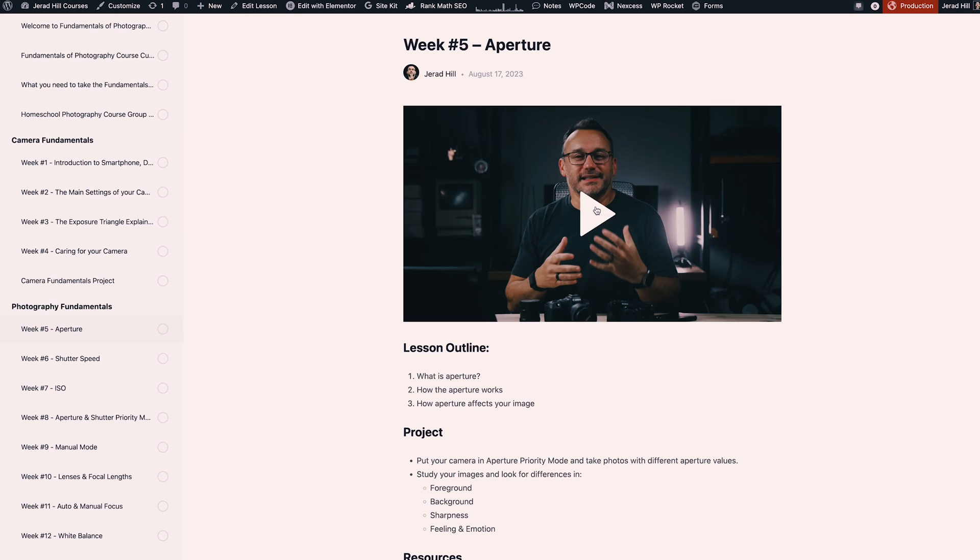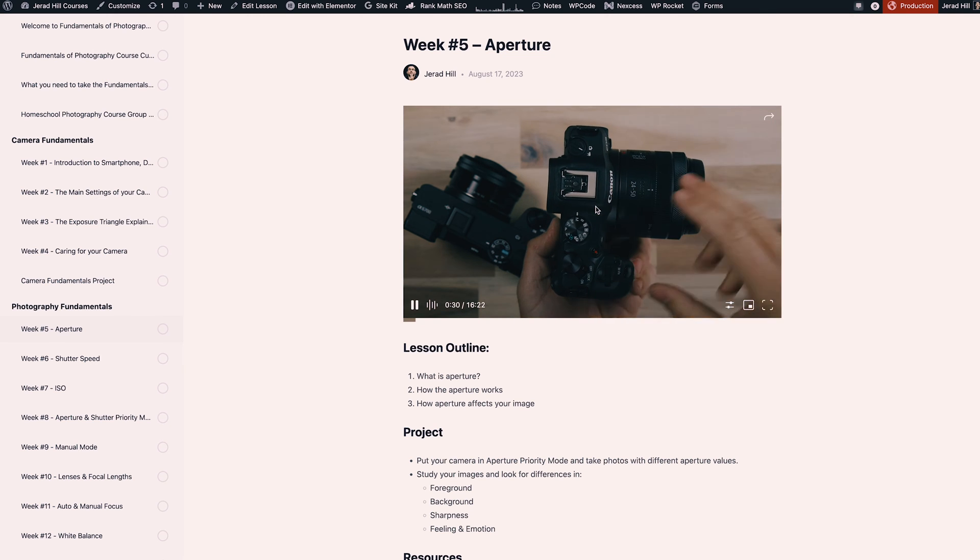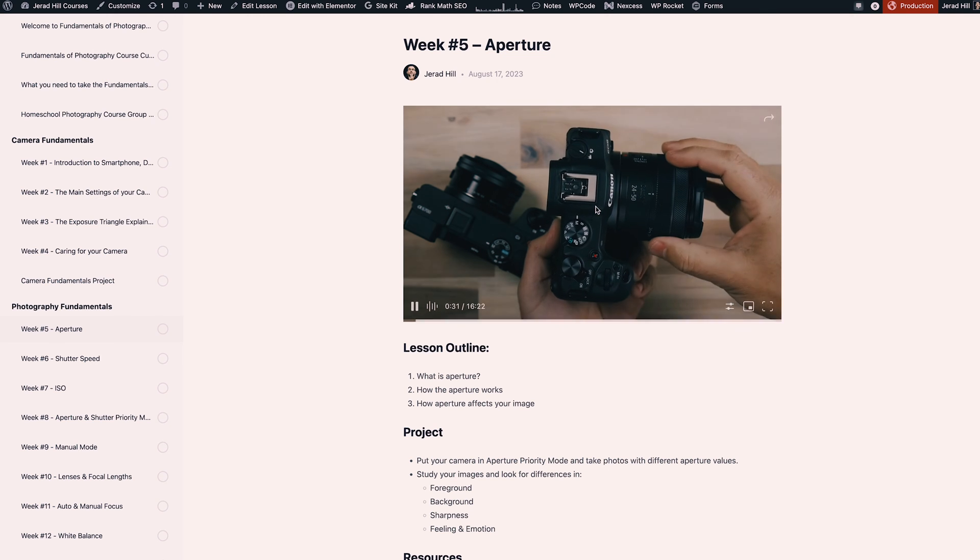Now my video here is actually through VideoPress. VideoPress is a video hosting service available from WordPress and Jetpack and I've had okay experiences with that so far. I'll talk about that a little bit more here in a moment.